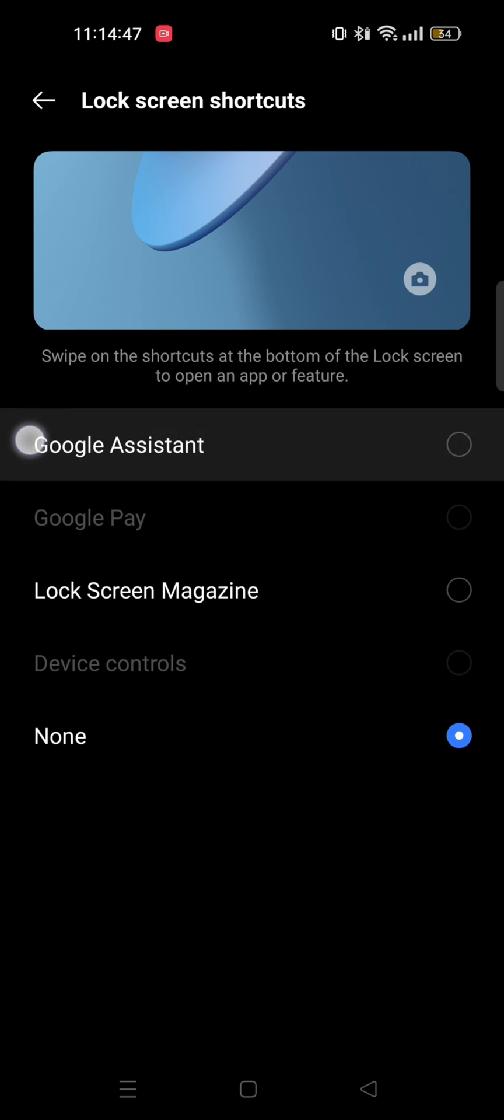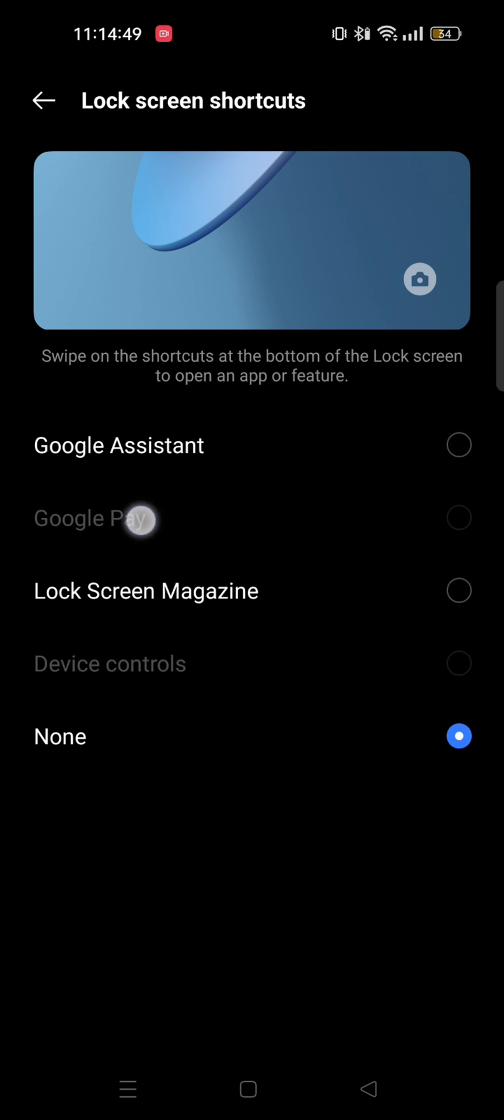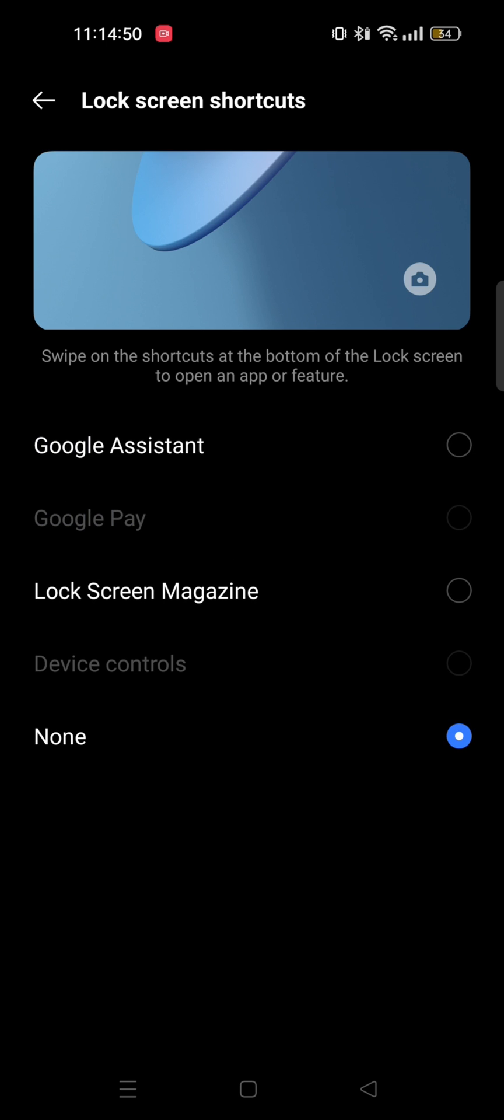Google Assistant, Google Pay, Lock screen magazine, Device controls. You can choose any of these.